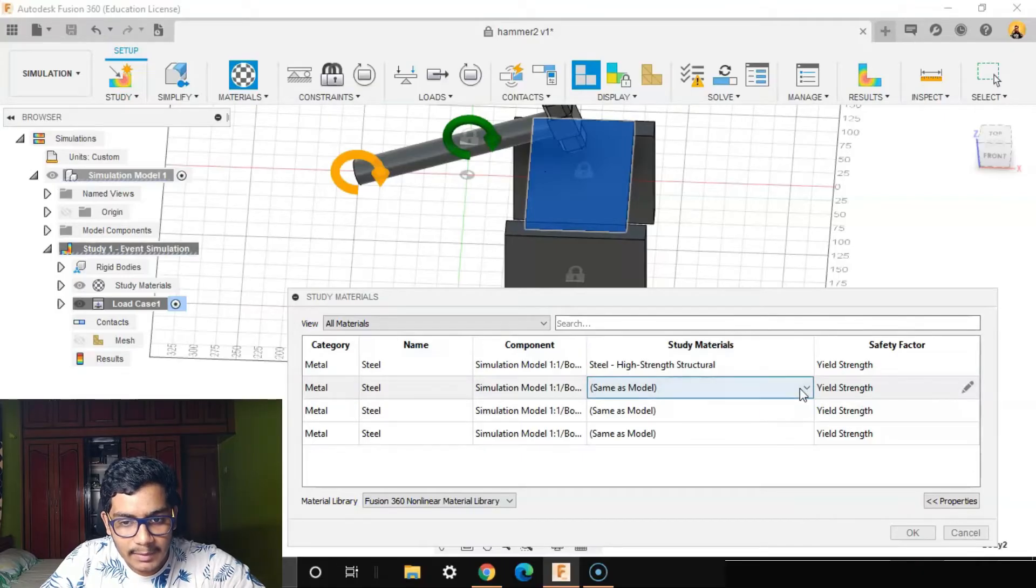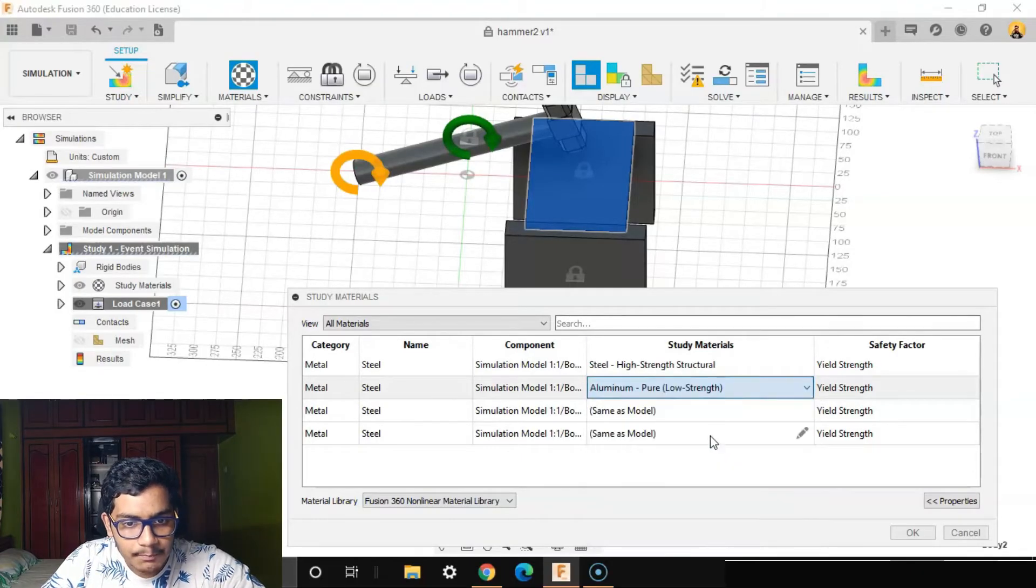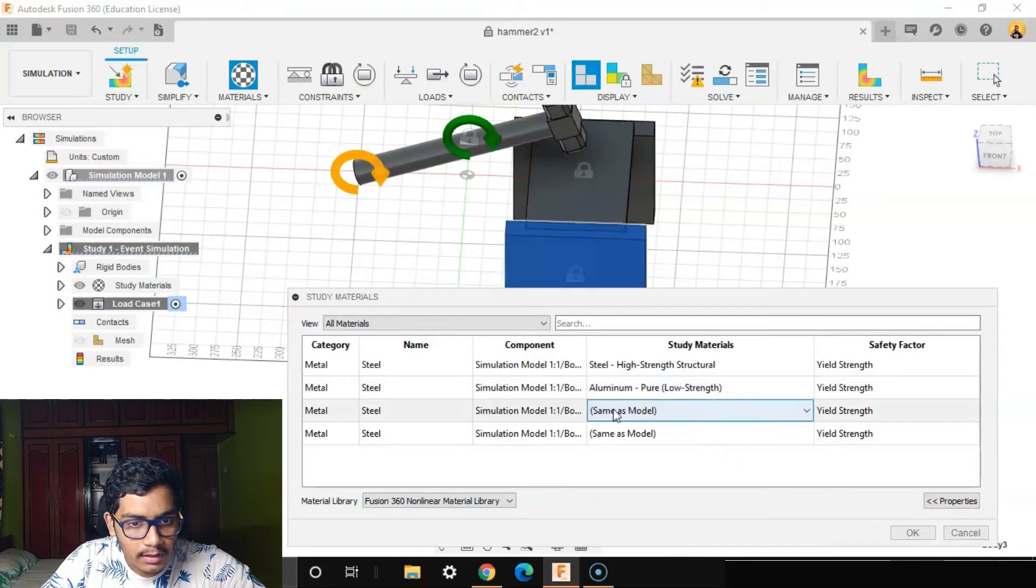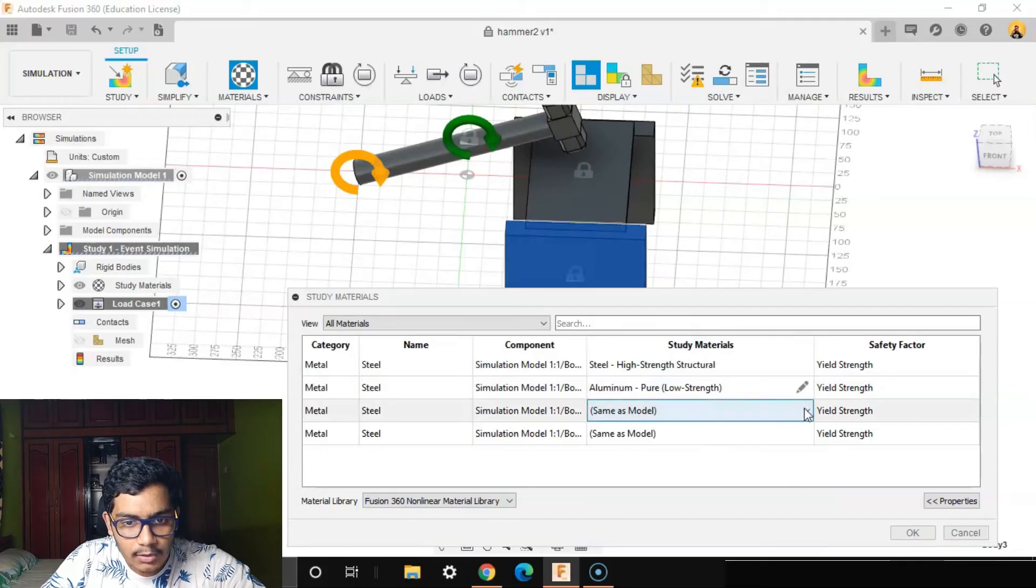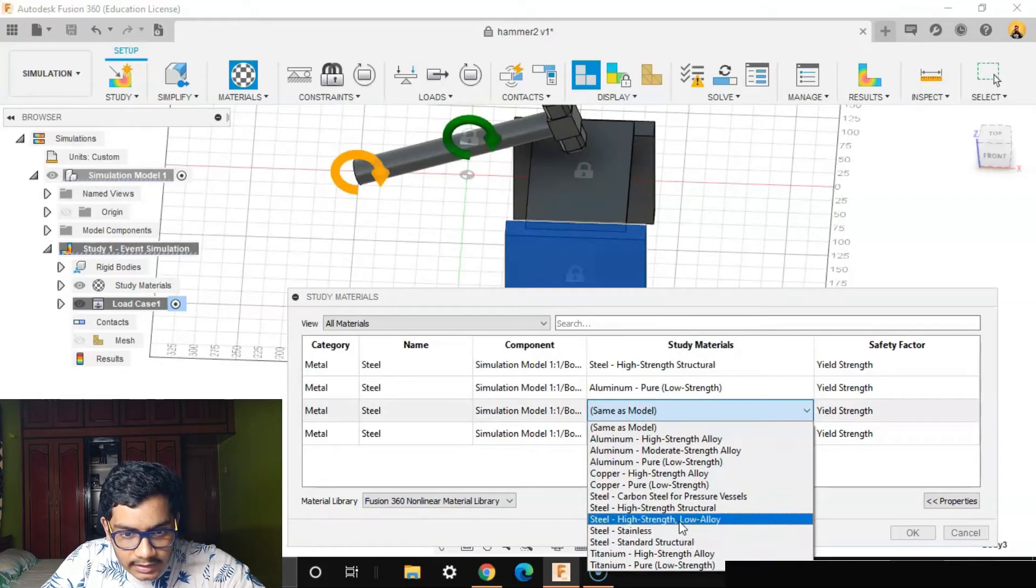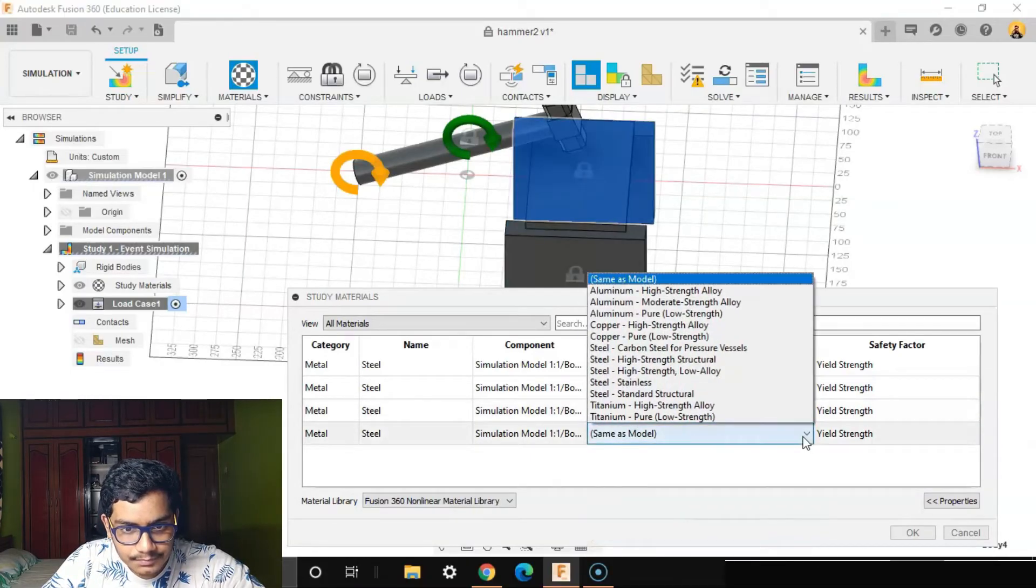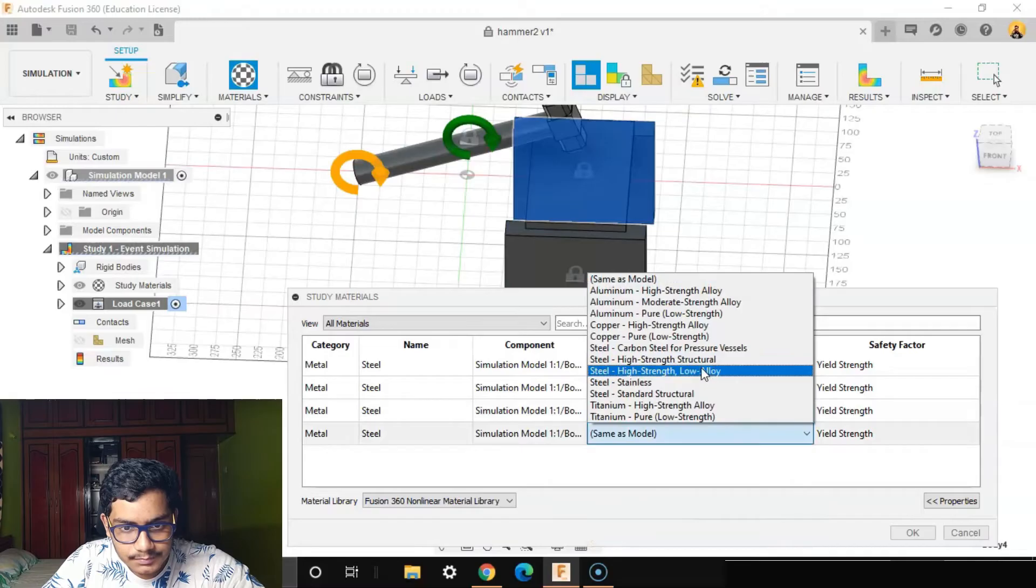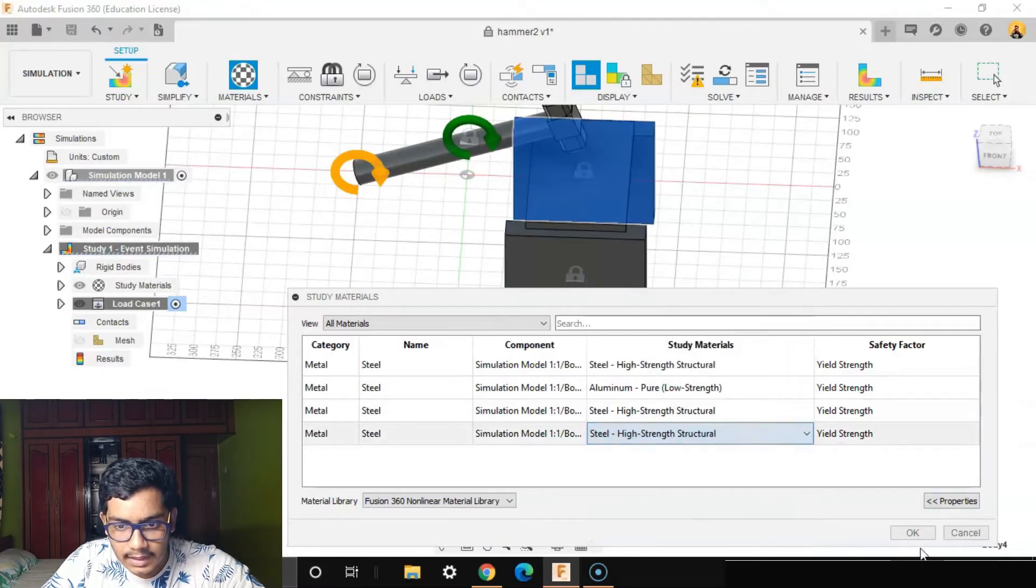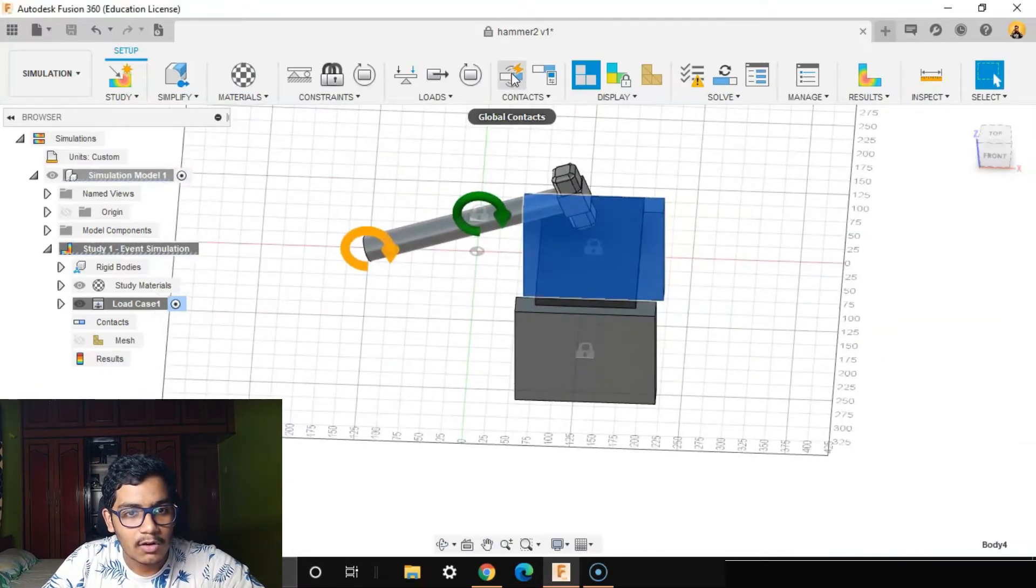The part we're hitting will make it a low strength aluminum, and the other two as well will make it as a steel high strength structural. After materials, I'll go to the global contacts.